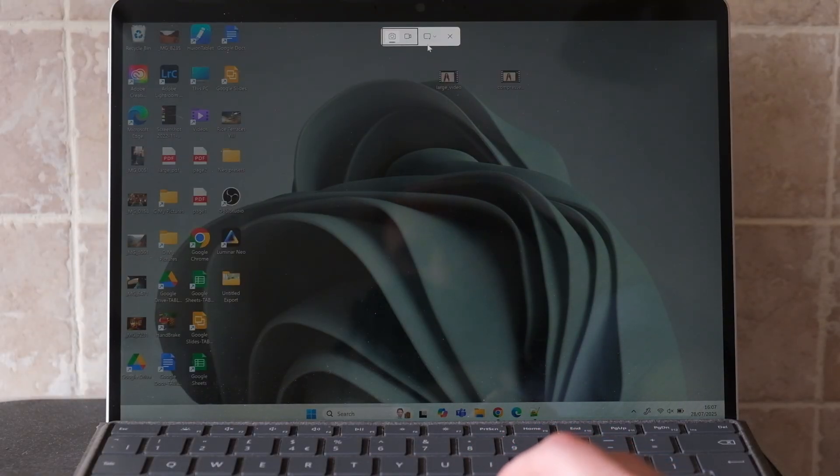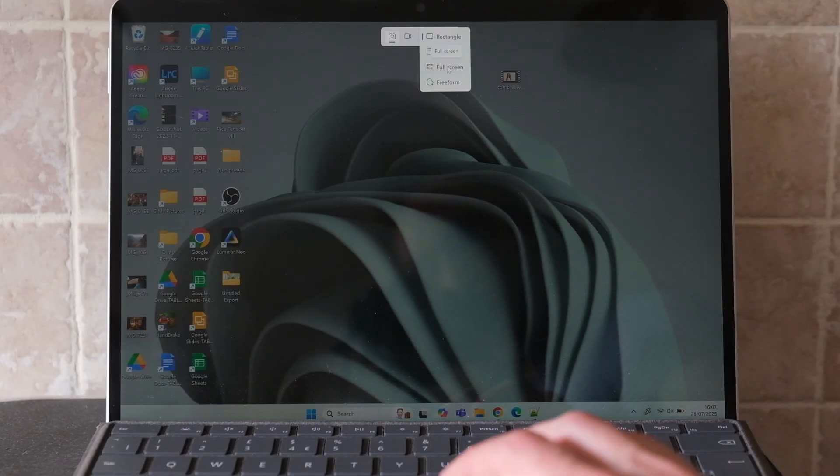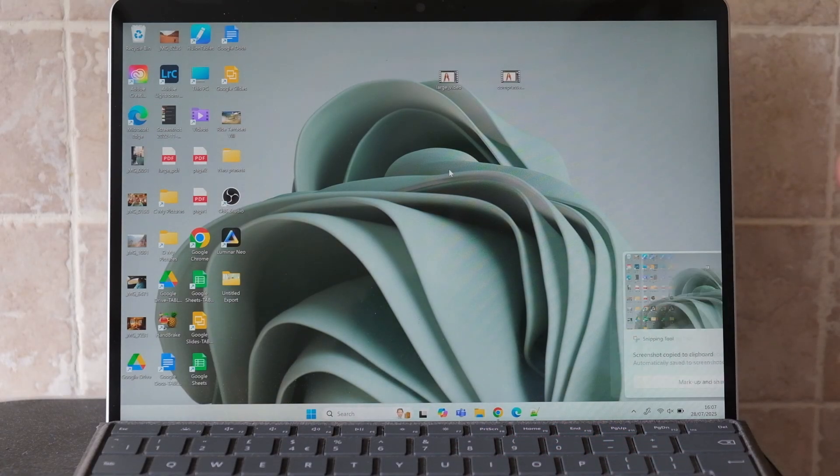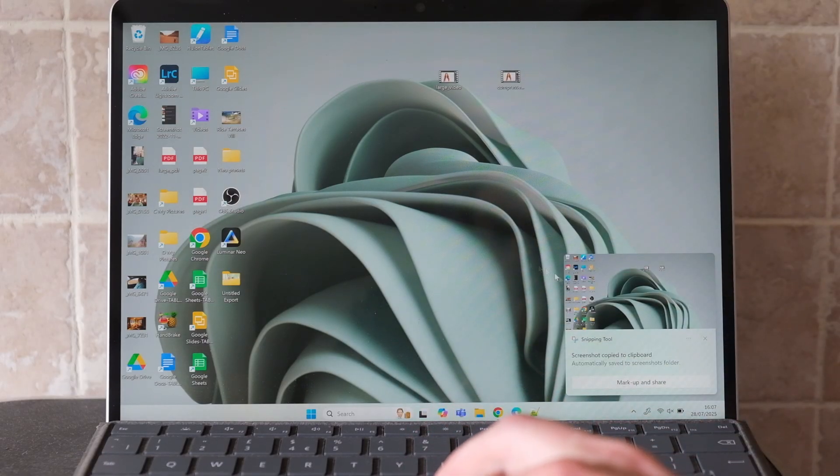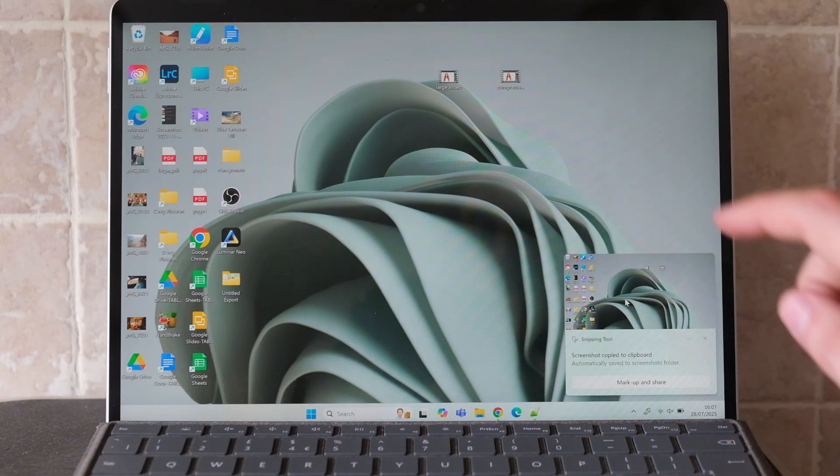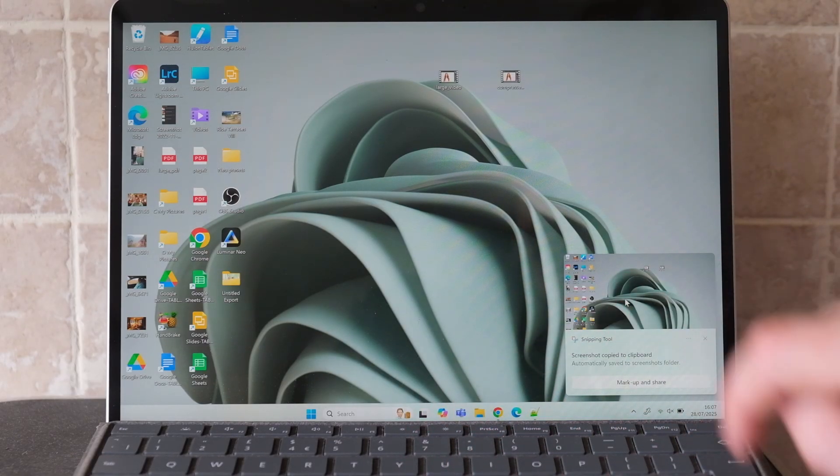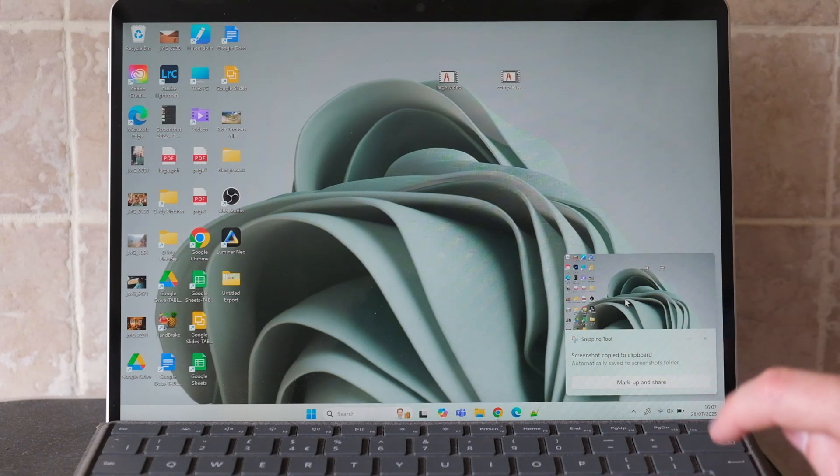You can then use the dropdown from the top, select the little rectangle icon, and you can then select full screen. If you press that, you'll take a full screen snip of your entire desktop, and that appears in the little box on the right.